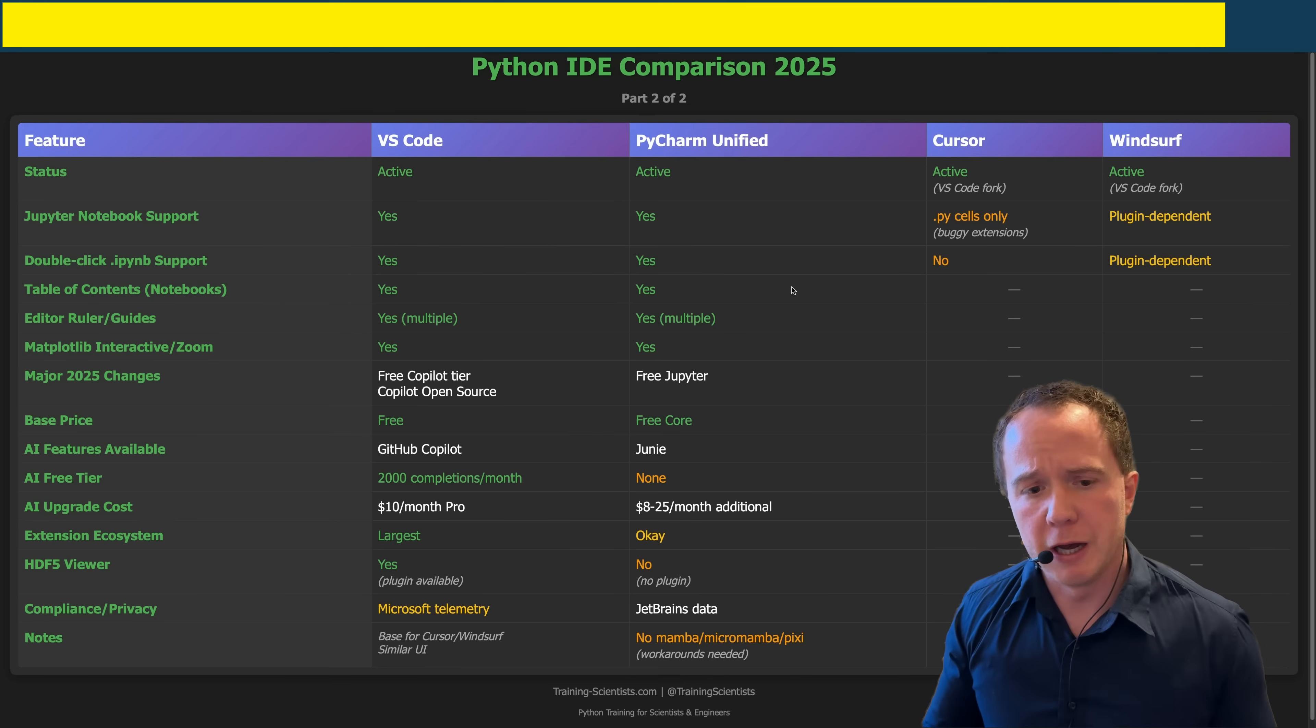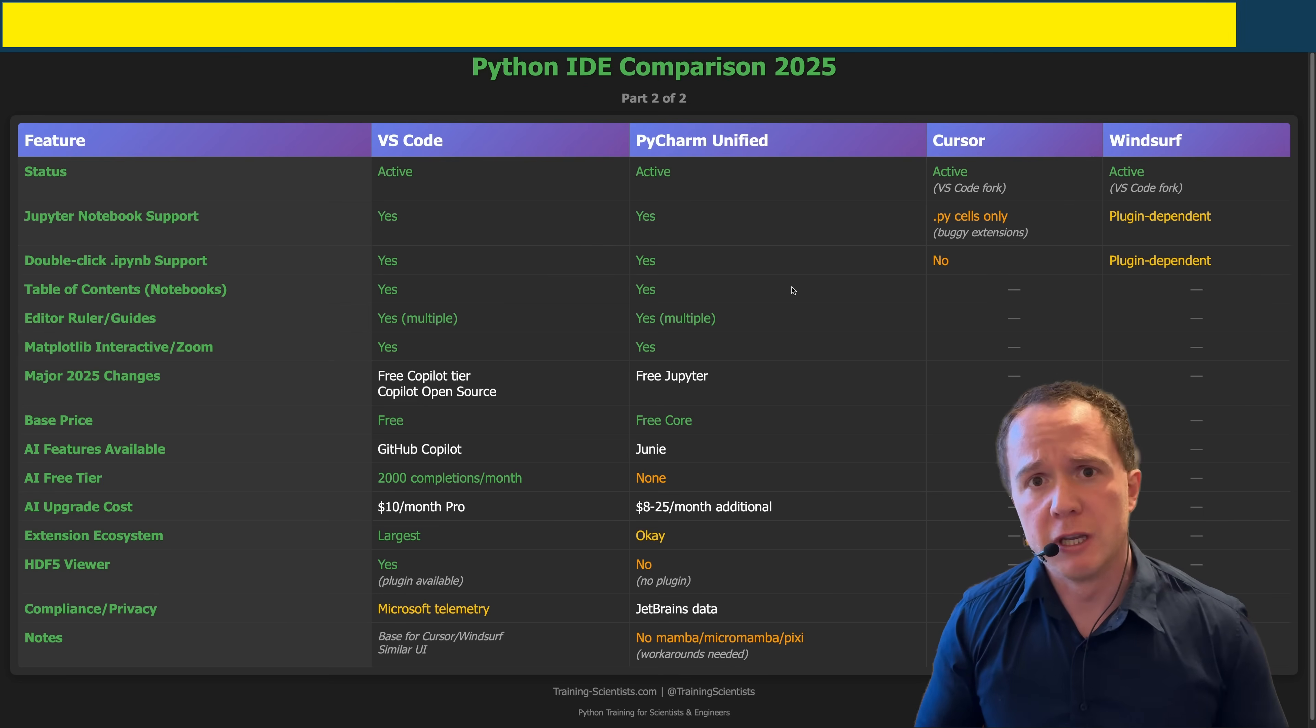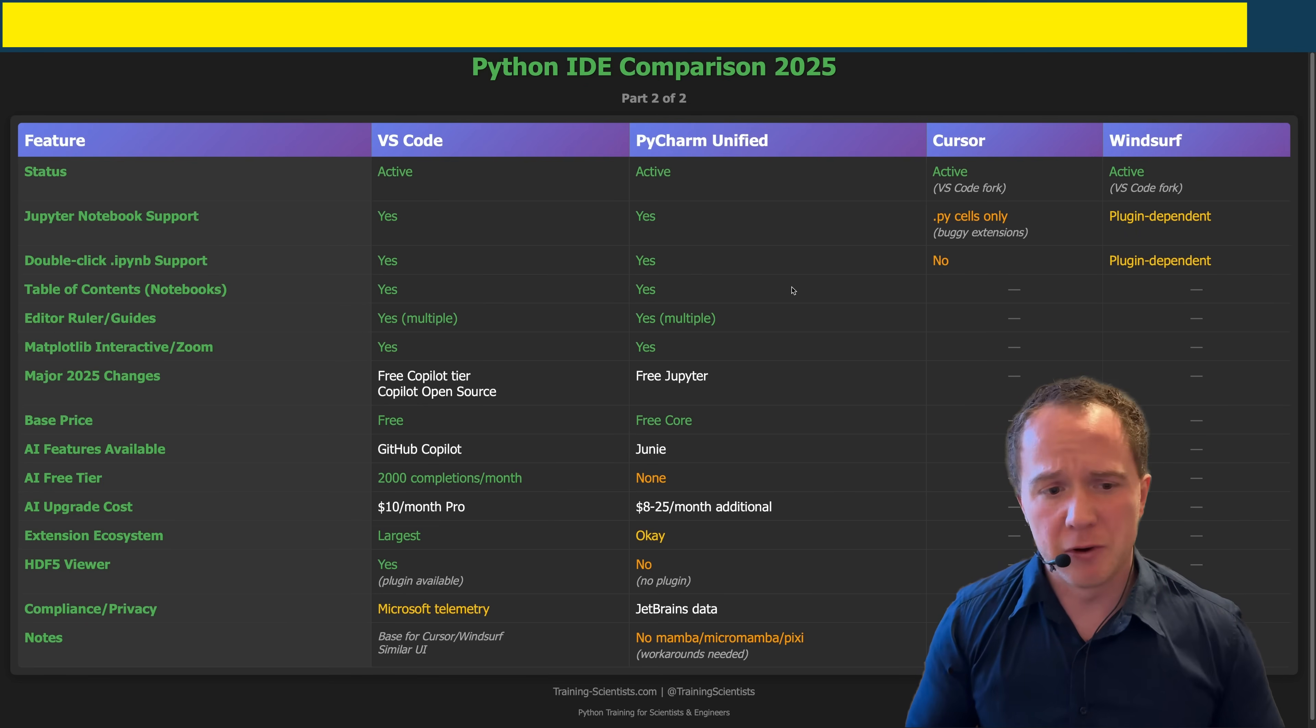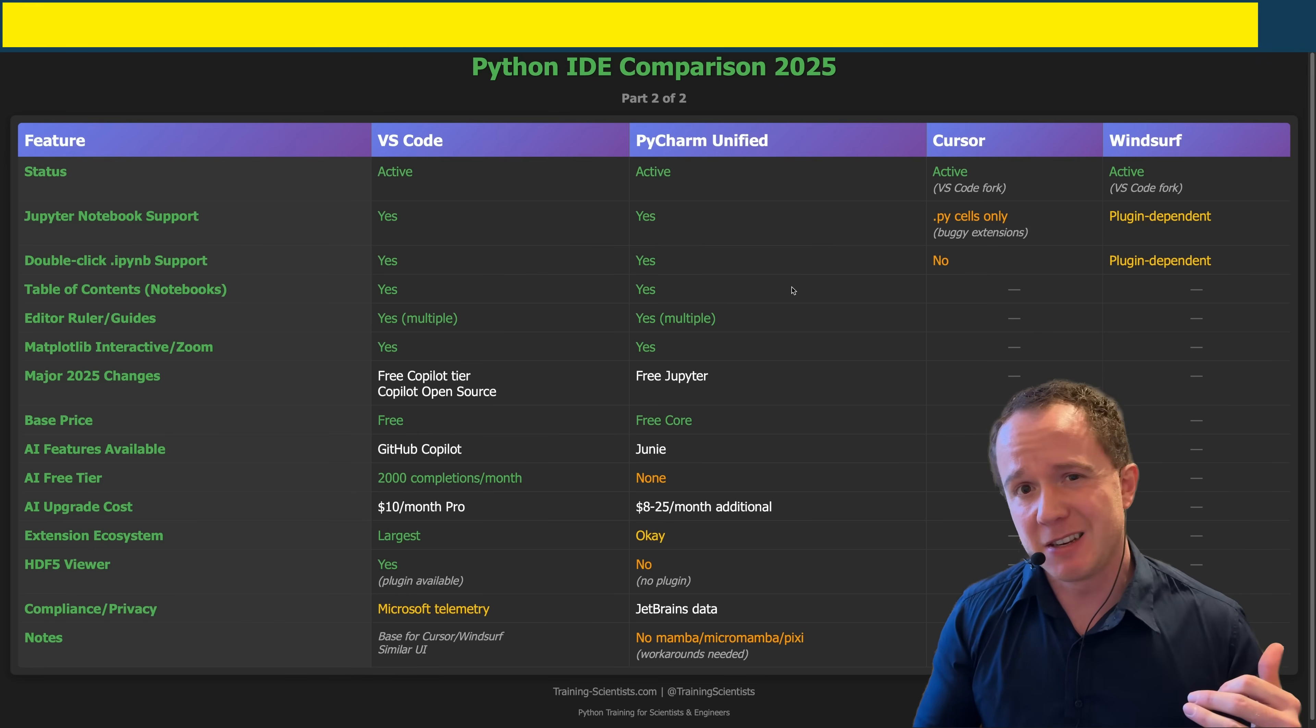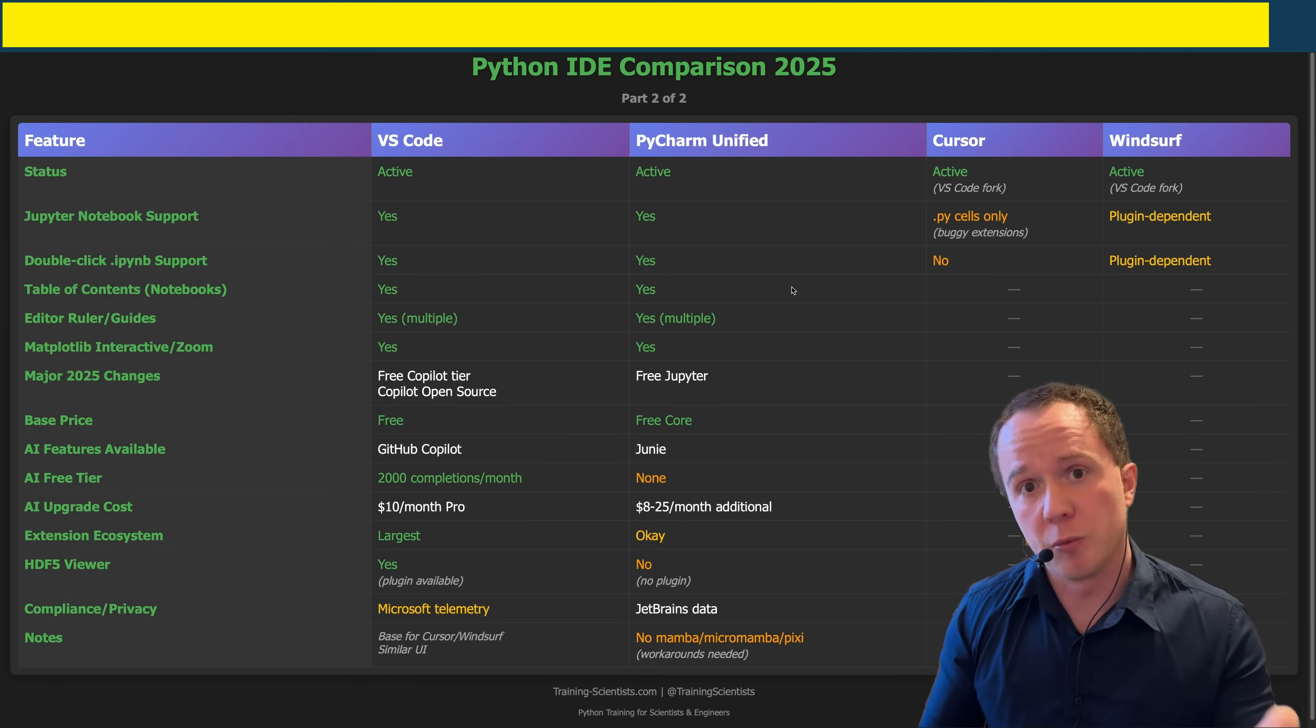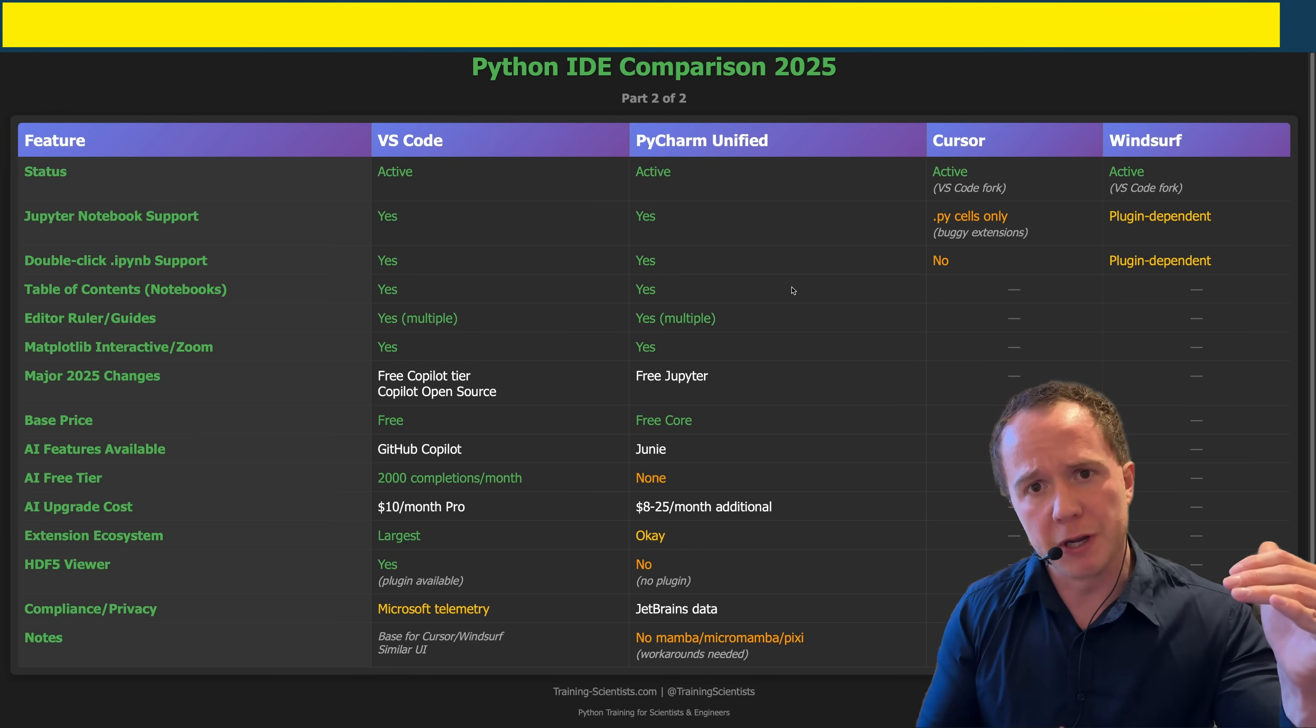While we're on the topic of AI, what about the built-in AI in VS Code and PyCharm? PyCharm just released their Juni AI assistant, but the reviews have been mixed so far. In terms of VS Code, it has GitHub Copilot built-in, which I reviewed last year when it was really terrible. However, Microsoft has made GitHub Copilot open source a few months ago, so I'm expecting it to become a lot better over the next months.